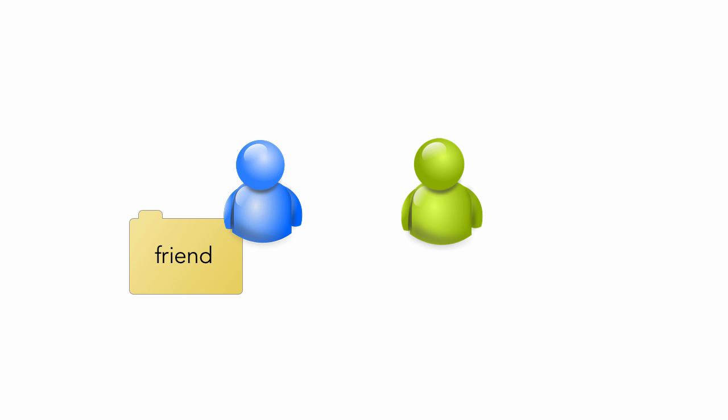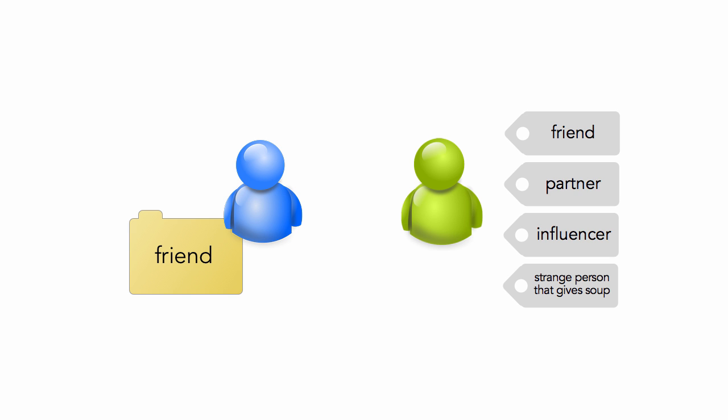They can be your friend, partner, influencer, strange person that gives you soup. Who knows? And then you can do a quick search for all contacts that give you soup.